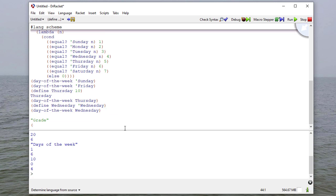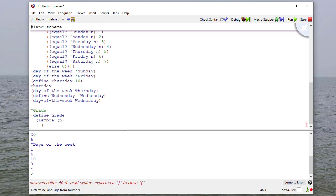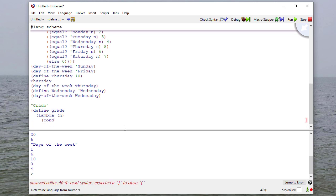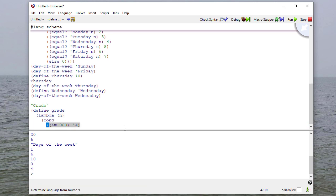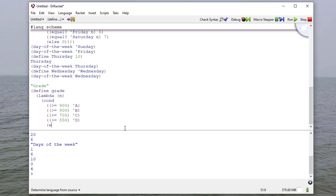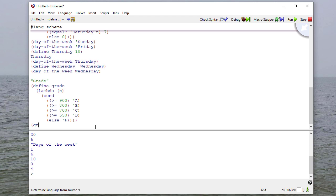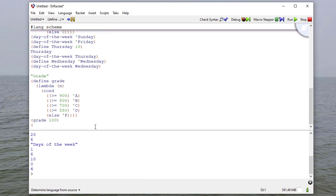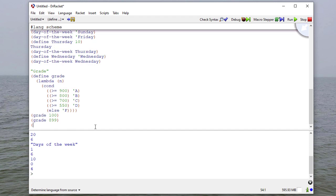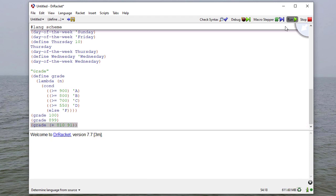If I want to calculate a letter grade, I'm going to take a single parameter in, and the conditions are going to be, if the parameter is greater than or equal to 900, then I'll return A. Notice I'm returning a symbol here, not a name. If I just said A without the quote, then this wouldn't work because A doesn't evaluate anything. If I say grade 100, or grade 899, or grade, let's say the grade is 810, but the final grade is 91. Let's see what that evaluates to. We can see the letter grades.